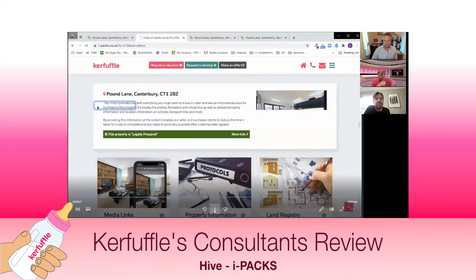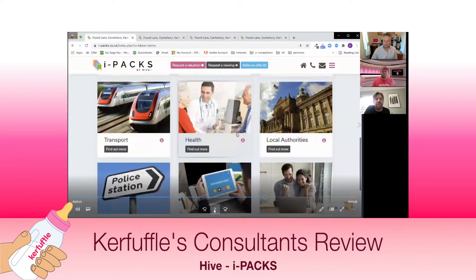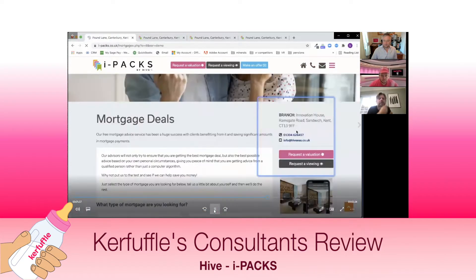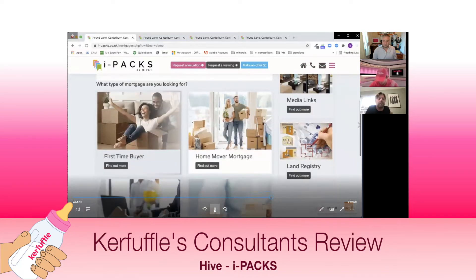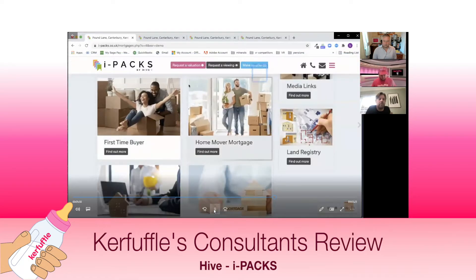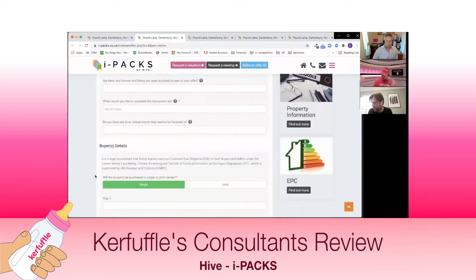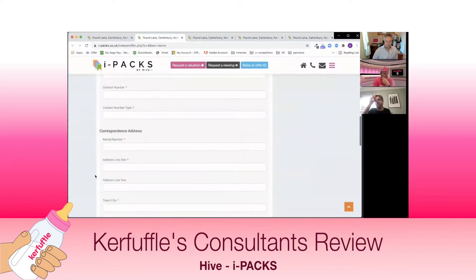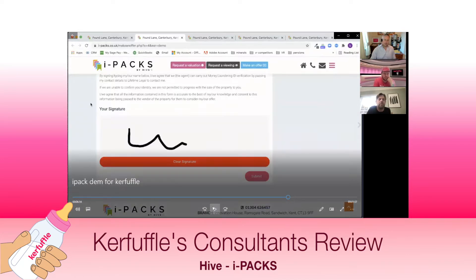We also generate mortgage leads - on the bottom right hand side of the iPAC, buyers can submit a lead which goes through to the branch, and we can put custom content on the page. Buyers select which service they need, fill in the form and send it through to the branch. The Make an Offer process at the top bar collects full information from buyers - including joint application details. They can upload information, which really helps streamline the process for how information is gathered for an offer.